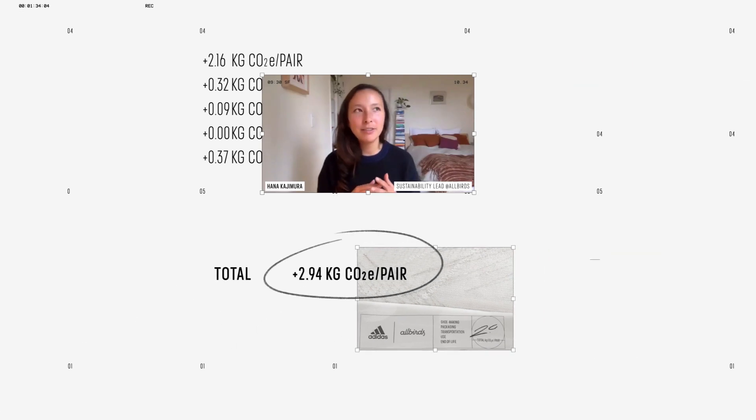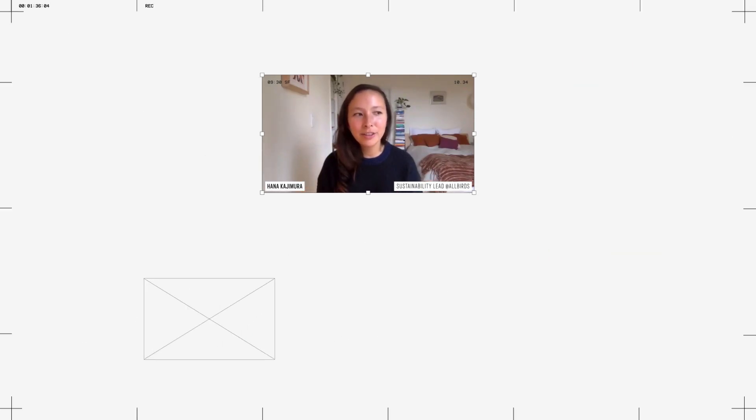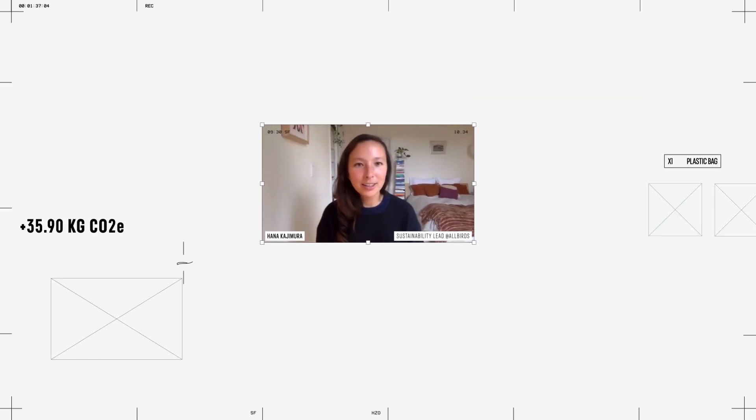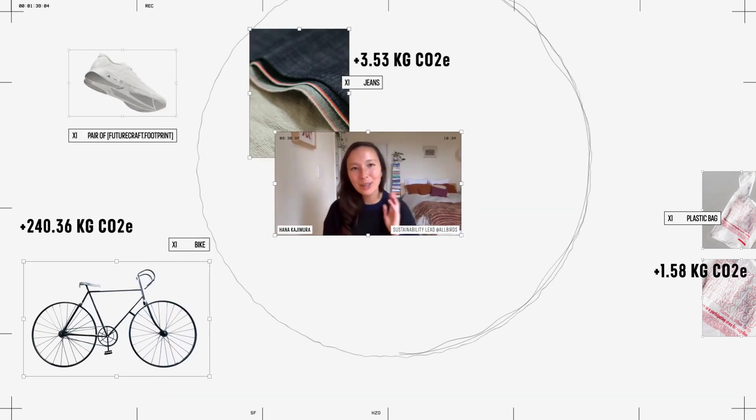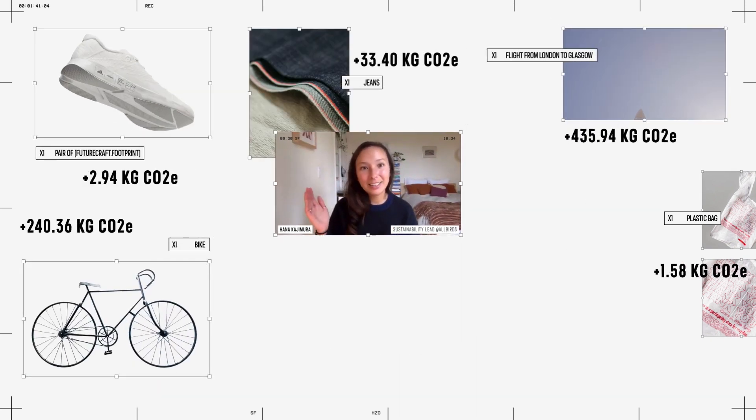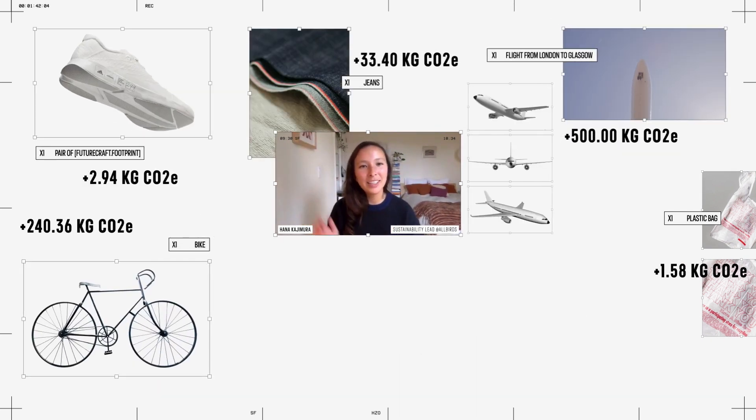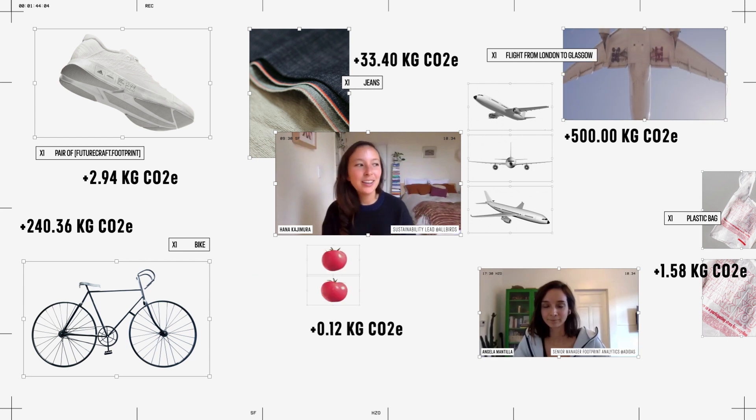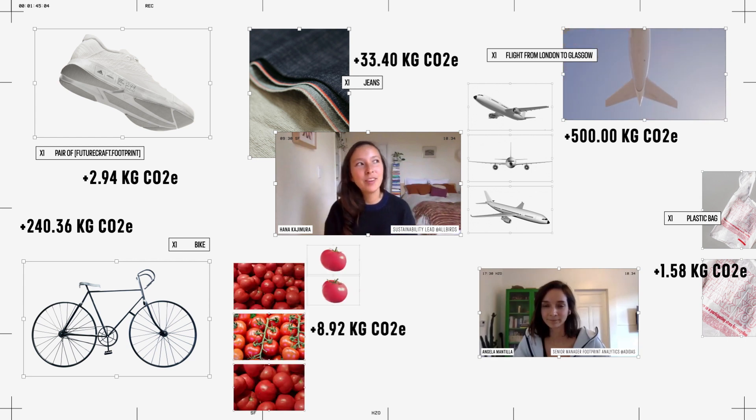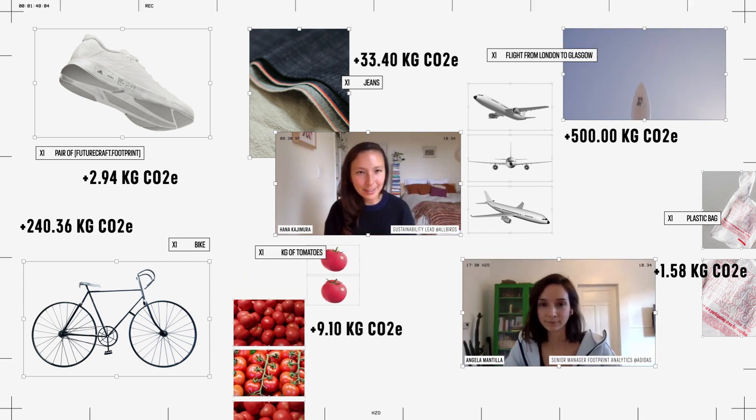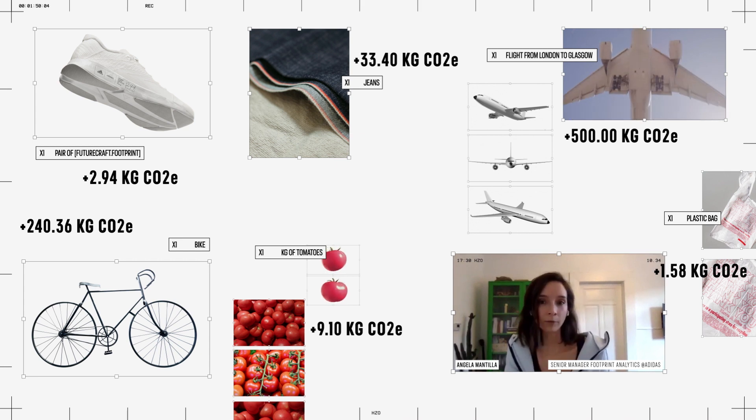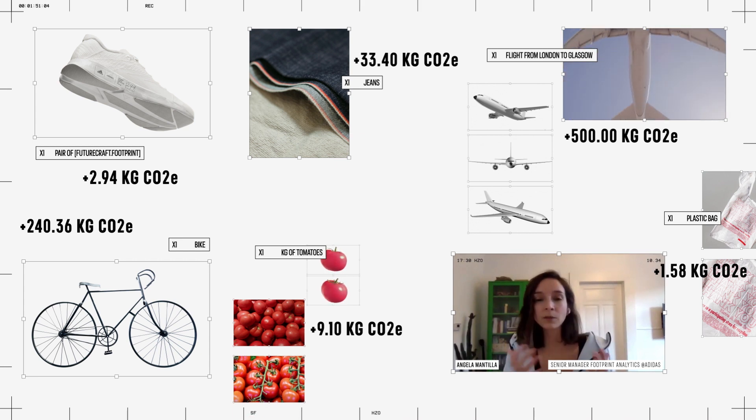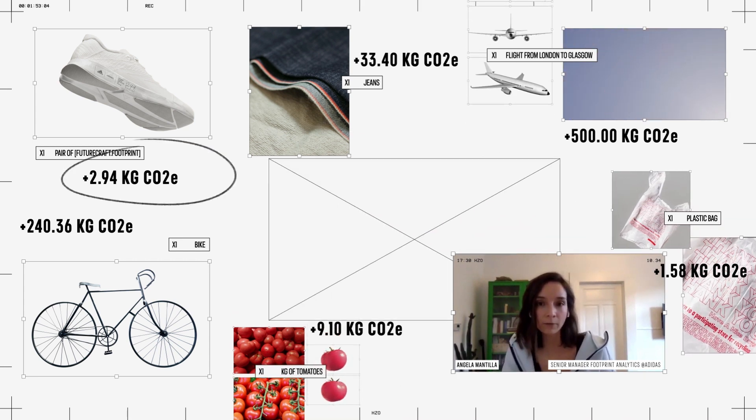Once we start to develop a library of products, whether it's a bicycle or a flight or a meal that you eat, that's when these numbers will start to make sense. Then make those comparables available for the consumers so that they understand what kind of options they have.